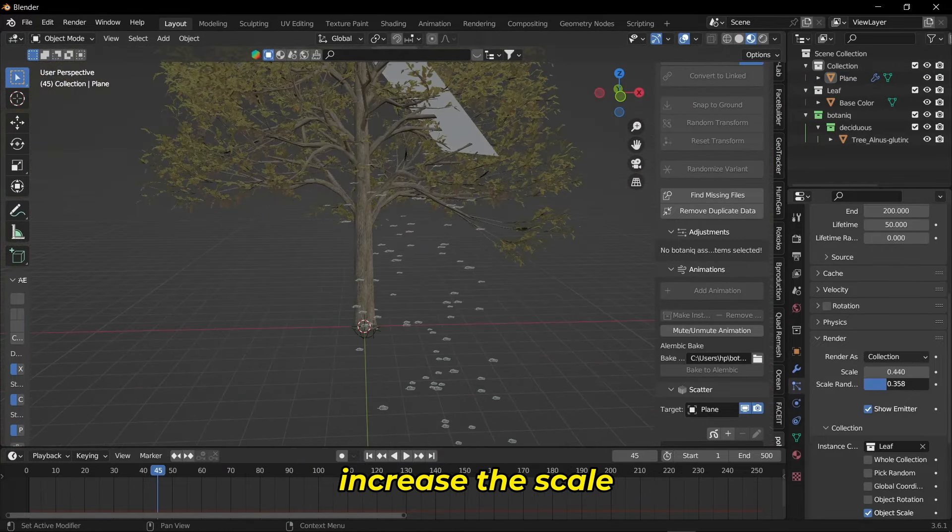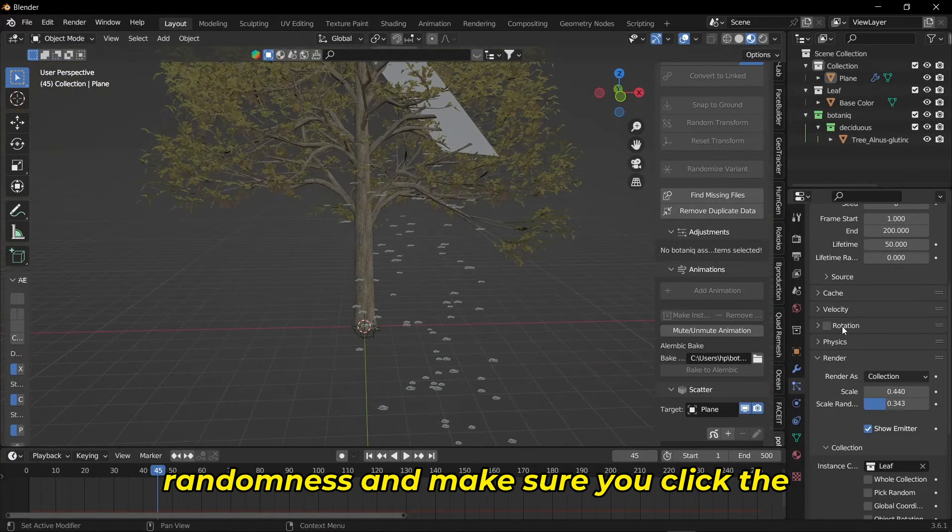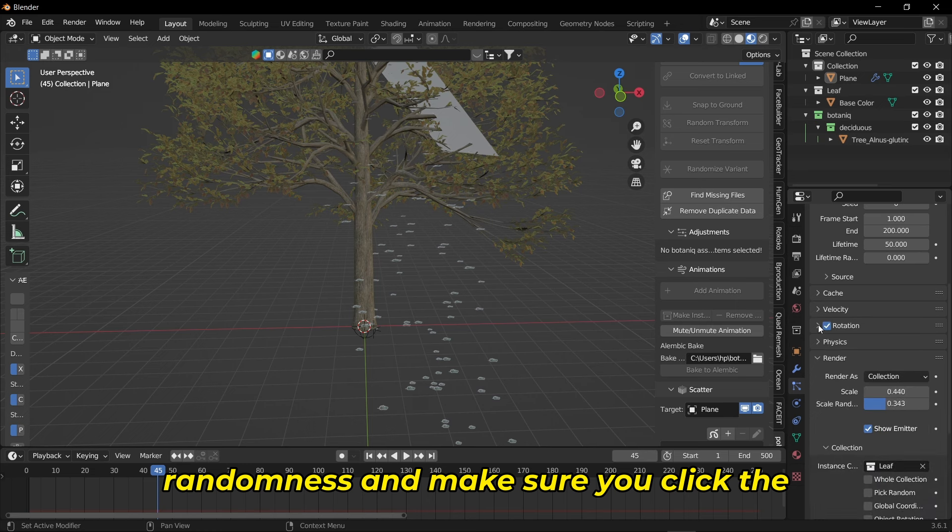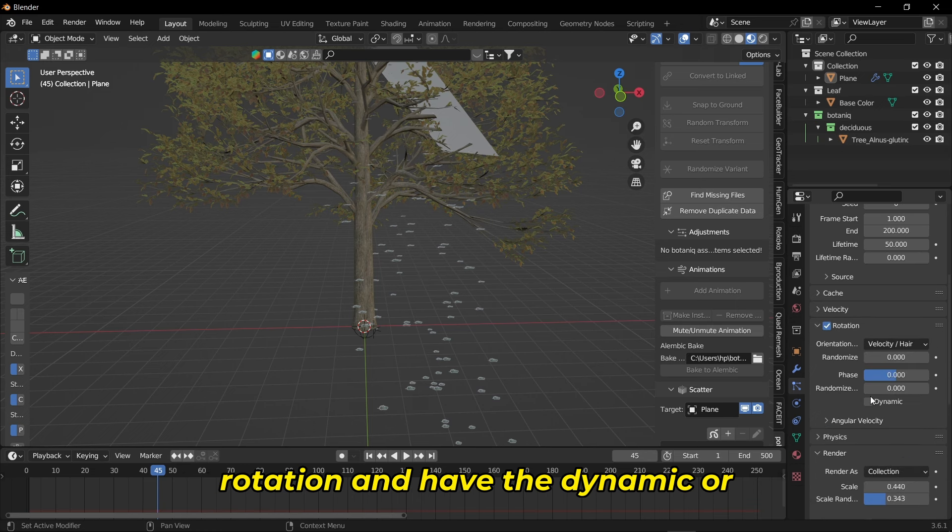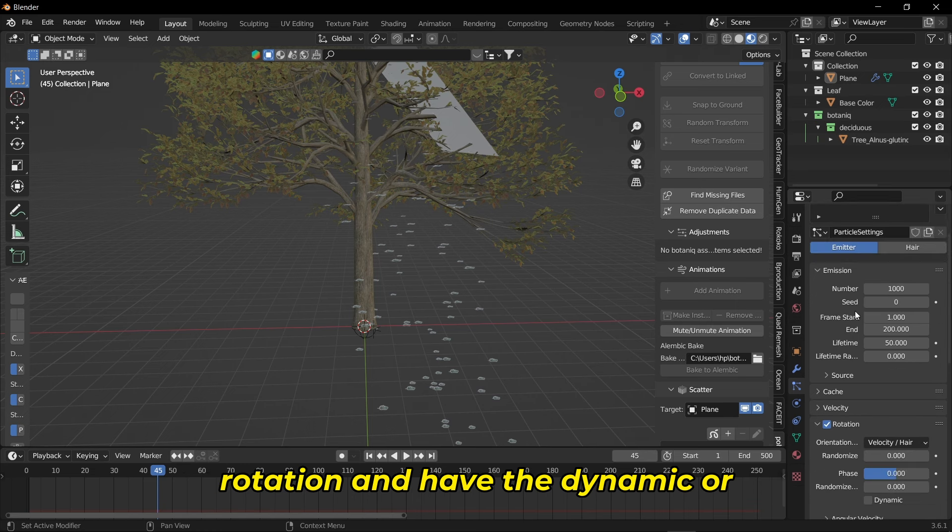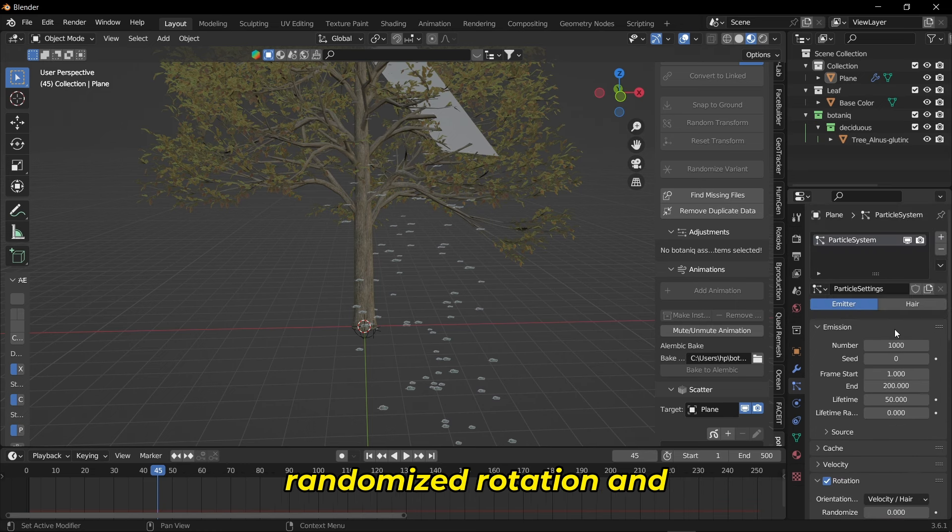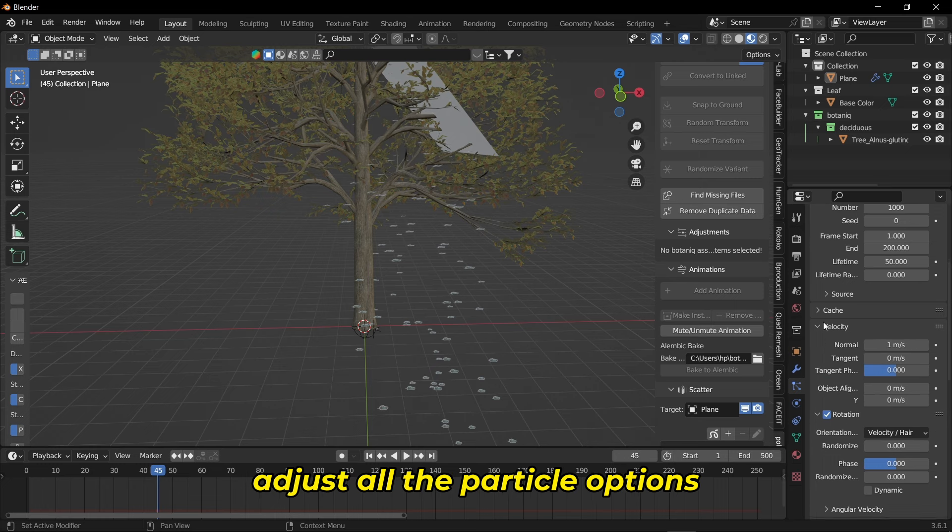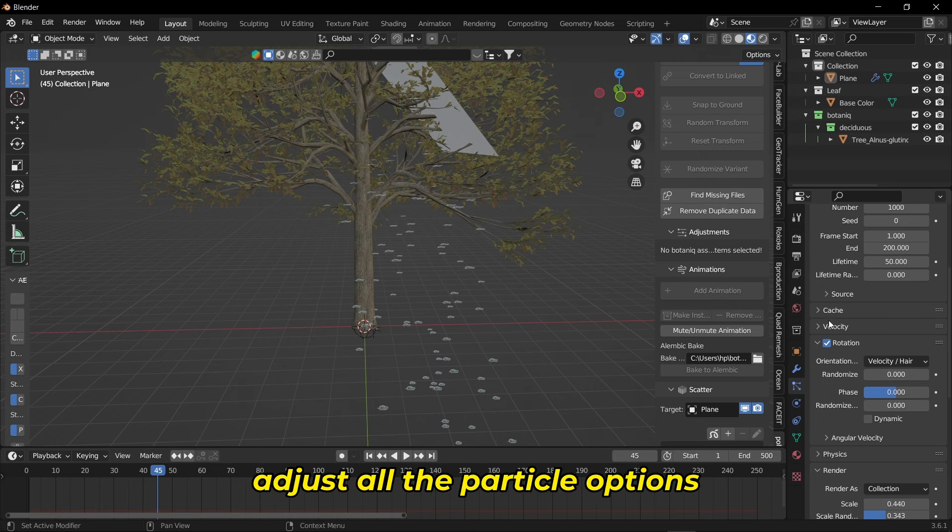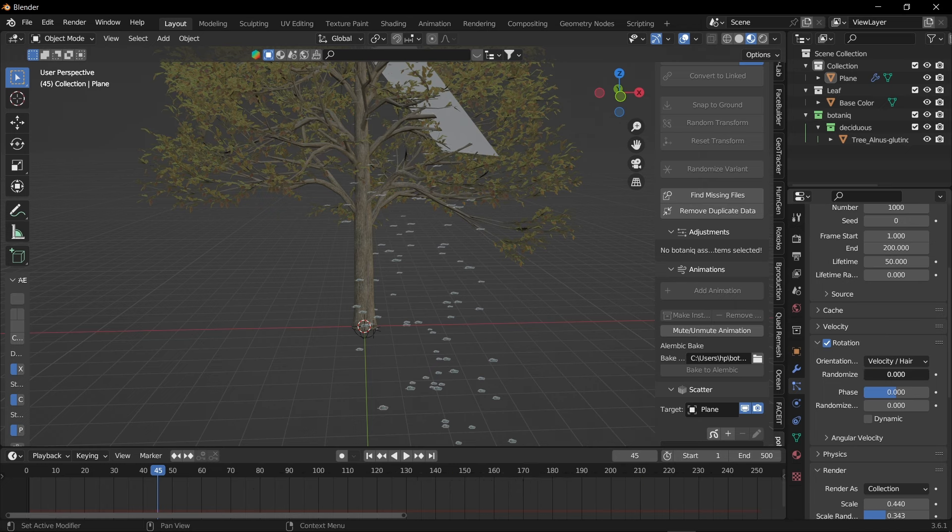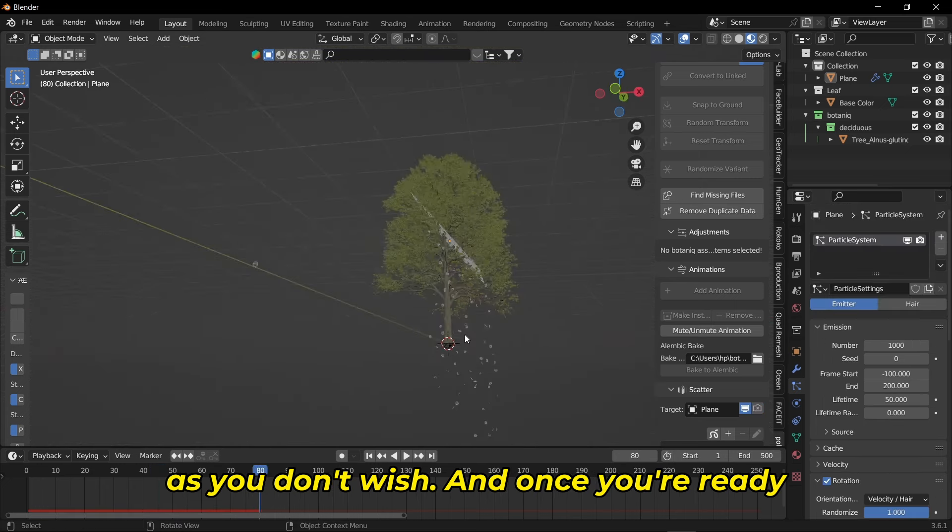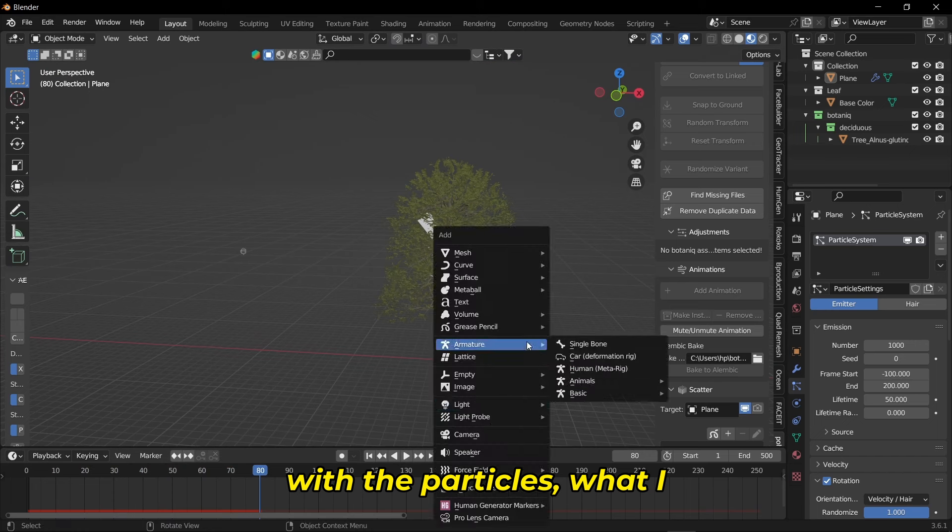Increase the scale randomness and make sure you click the rotation and have the dynamic or randomized rotation. Adjust all the particle options as you wish. Once you're ready with the particles, I created a wind force field.